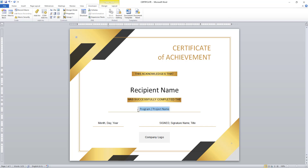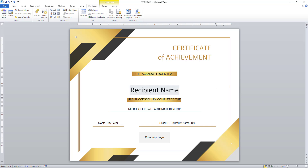The program name I am going to give as Microsoft Power Automate Desktop. So if you see, this acknowledges that the recipient name — for example, Amir — has successfully completed the Microsoft Power Automate Desktop on a specified date. This is what we are going to dynamically fill to generate a Word document.